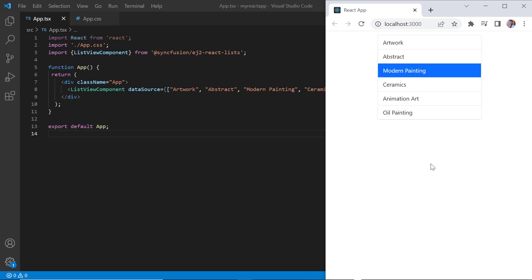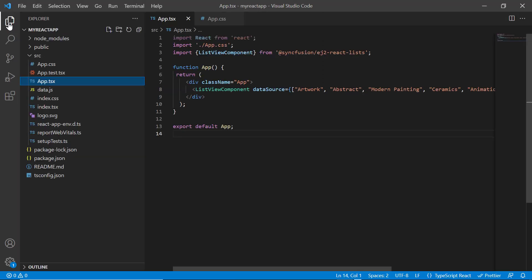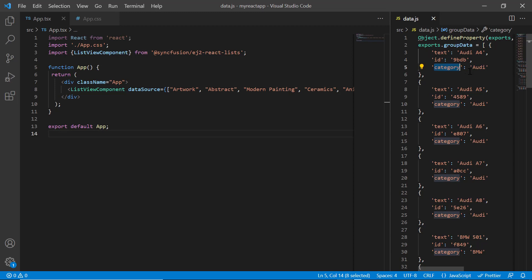I can also bind a JSON array to the list view component. In data.js file, I have already defined the object, group data, with fields text, ID and category.